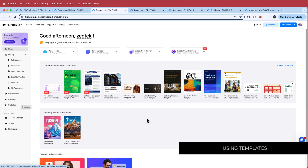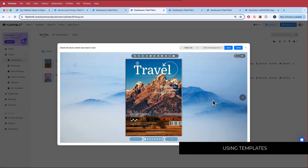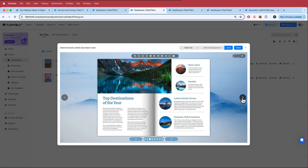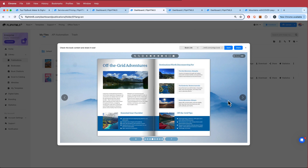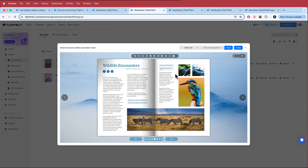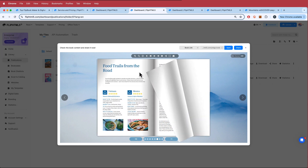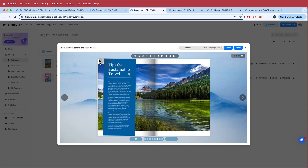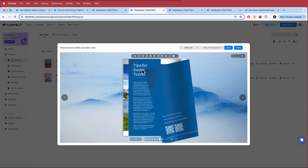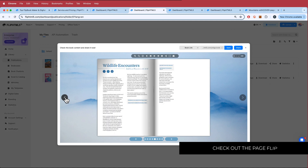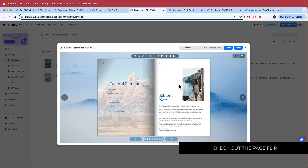Let me show you some of these templates. Here we have a travel template and honestly, just off the bat, it's pretty much complete. All I would have to do is go in and change the text and things like that. It already comes with that nice page flipping animation, and you can set it to whatever settings you want. It all comes nicely viewable just like that.